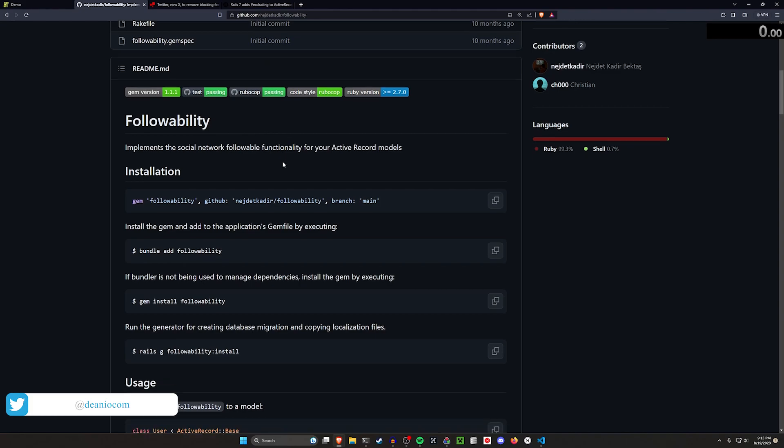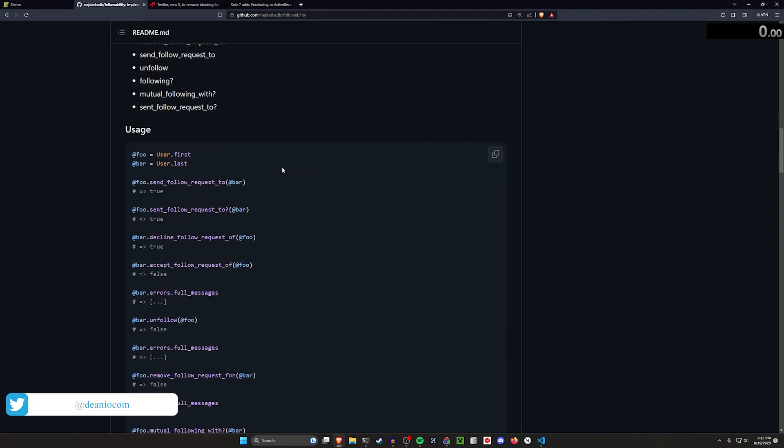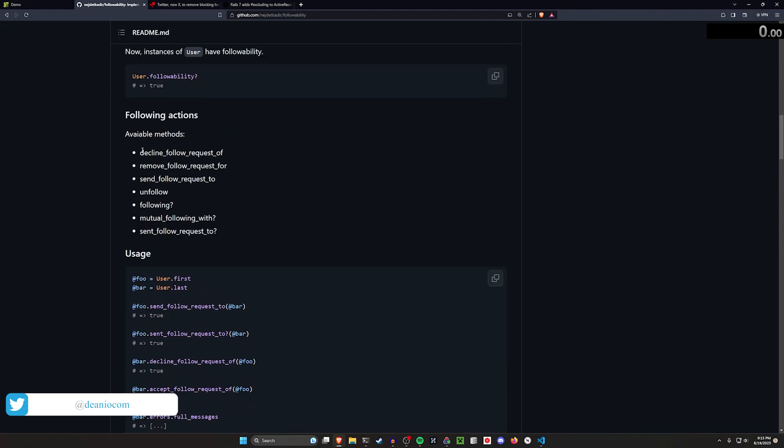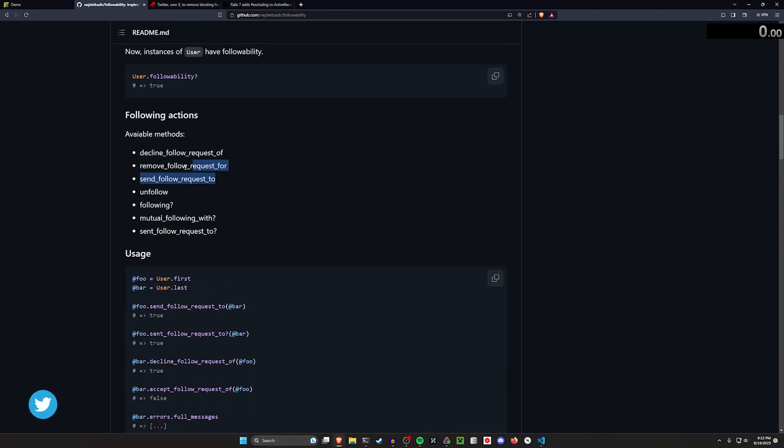It has a bunch of useful social functionality like the ability to send follow or friend requests, check who you're following, and unfollow people.